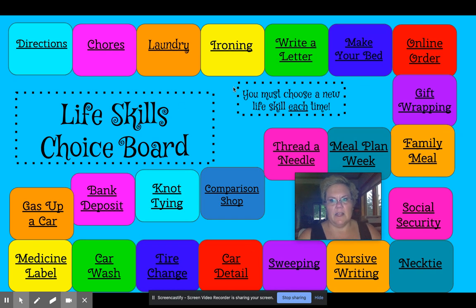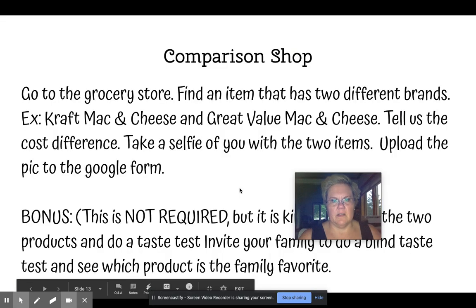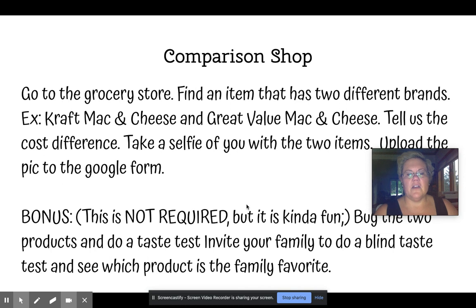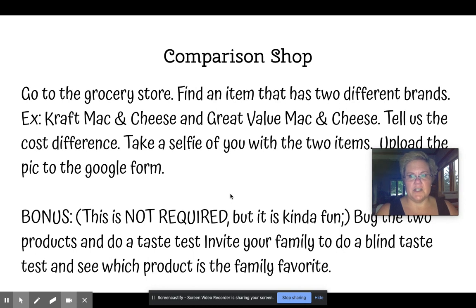Let's try one — how about comparison shop. So let's say you wanted to do the comparison shop. What you're going to do is go to the grocery store and find an item that has two different brands. For example, Kraft Mac and Cheese and Great Value Mac and Cheese.